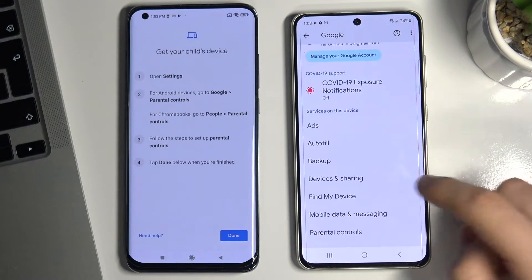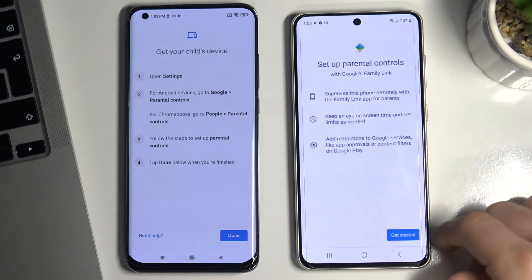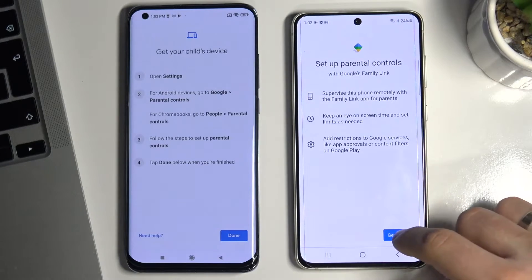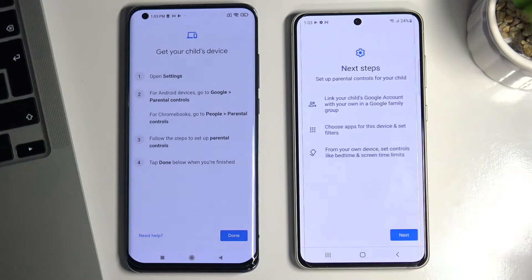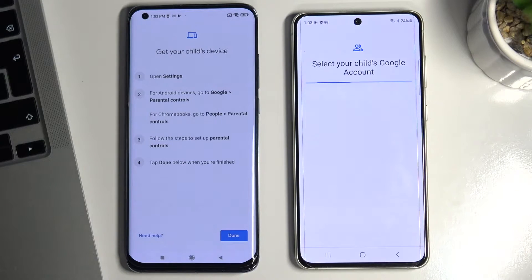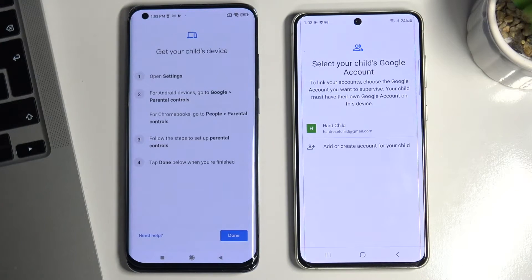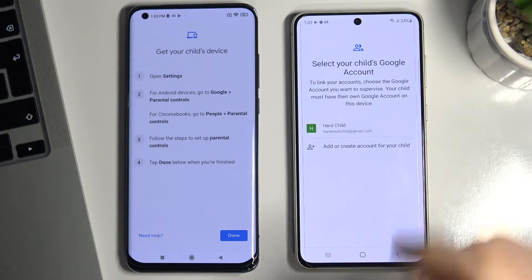Scroll down again and choose Parental Controls, then Get Started. Select Child or Teen and choose Next. Now you need to choose the child's account.